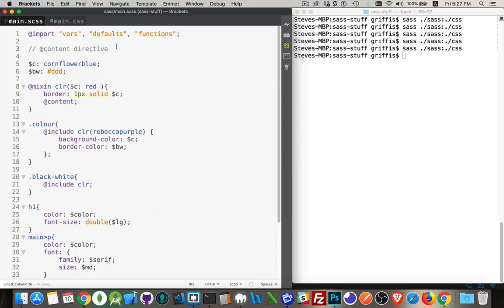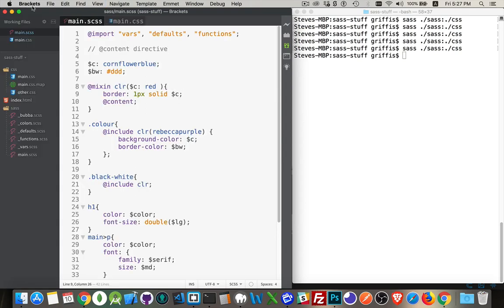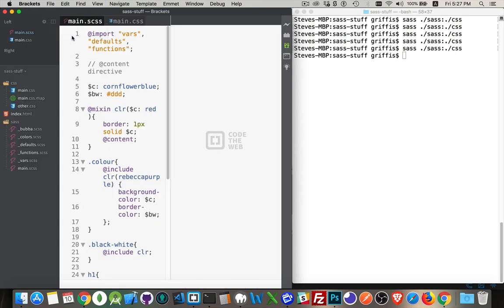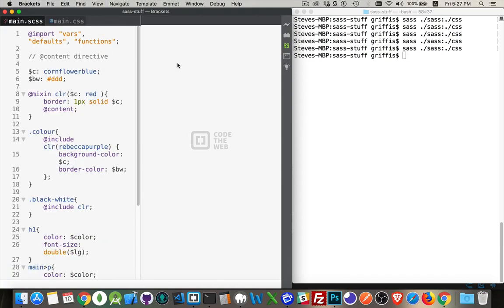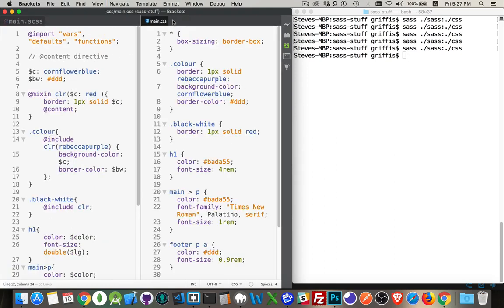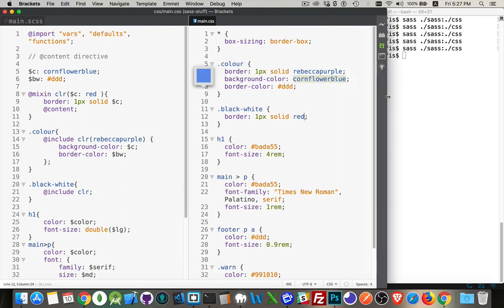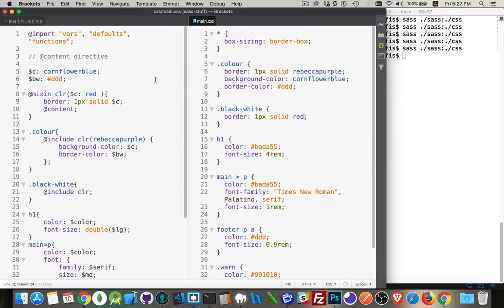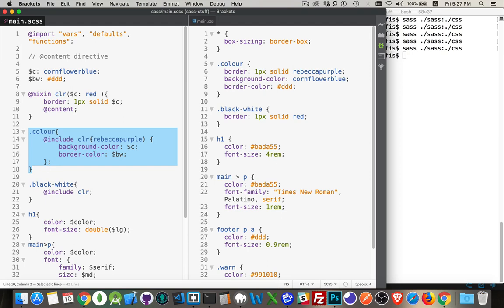So actually I'm going to split this so we can look at both of them at the same time. There we are. Expand this a little bit, make it easier to read. All right, in the class color.